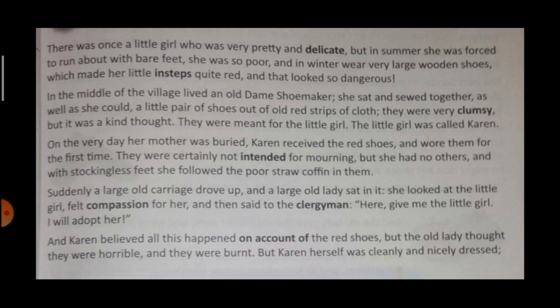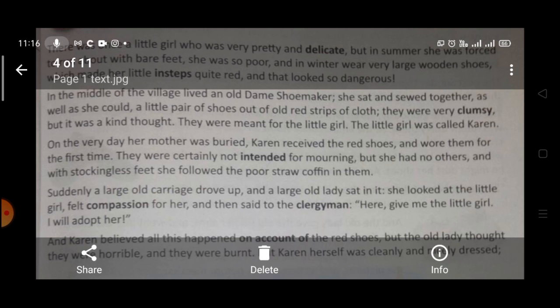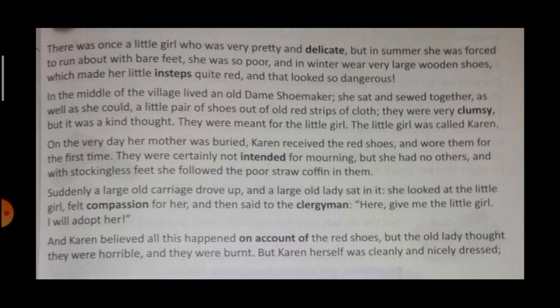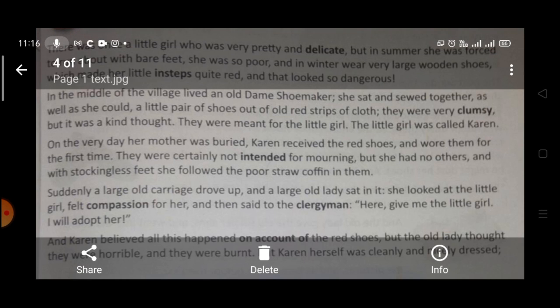Now dear students, you must have seen all kinds of shoes. But wooden shoes — it's something which nobody would want to wear. And this girl used to wear very large wooden shoes, which made her little insteps quite red. Insteps means the part of the person's foot which is between the ball and the ankle. And that got quite red and looked very dangerous.